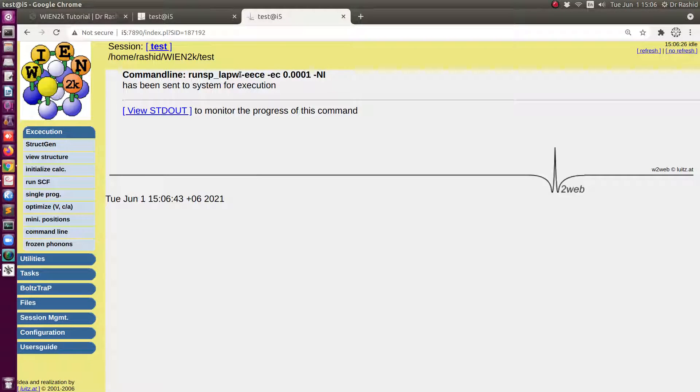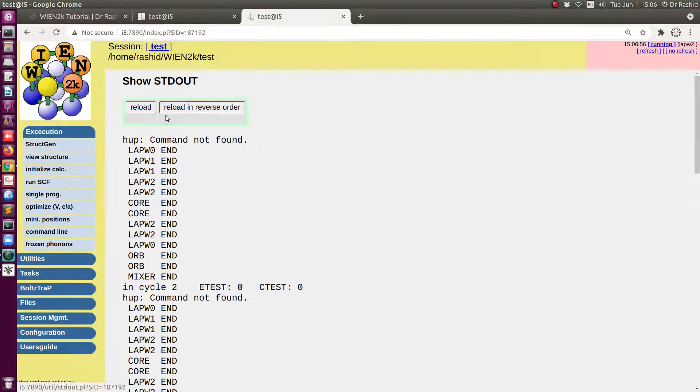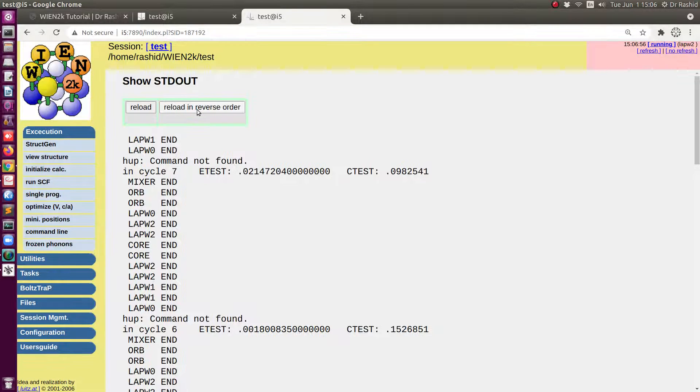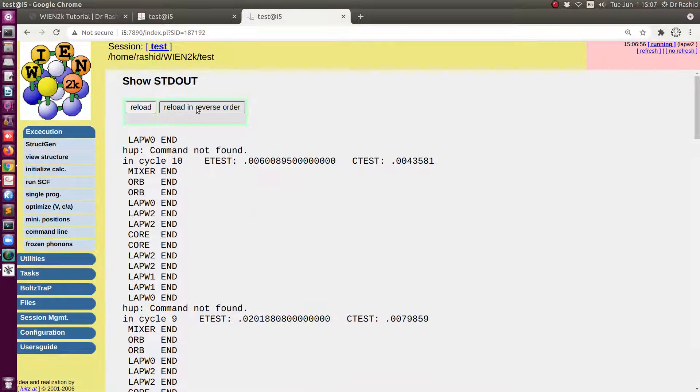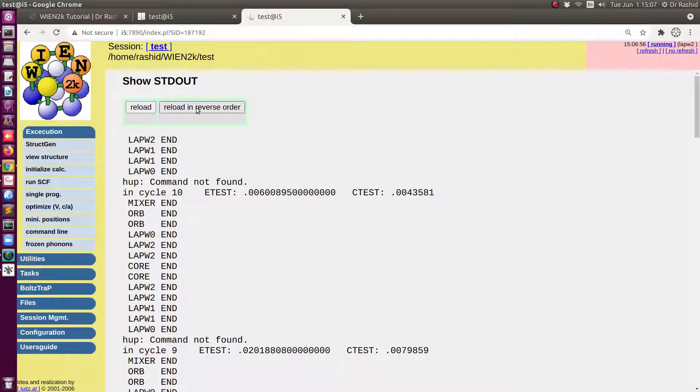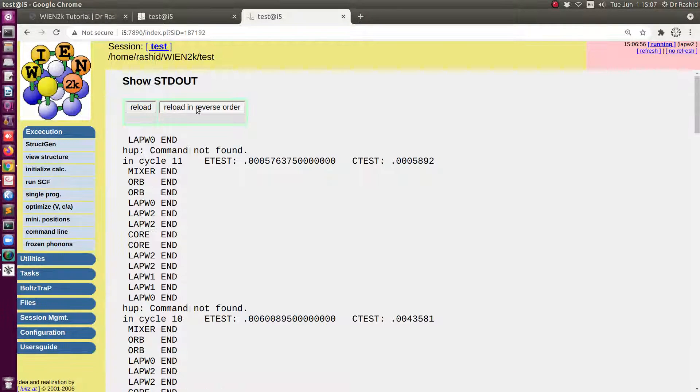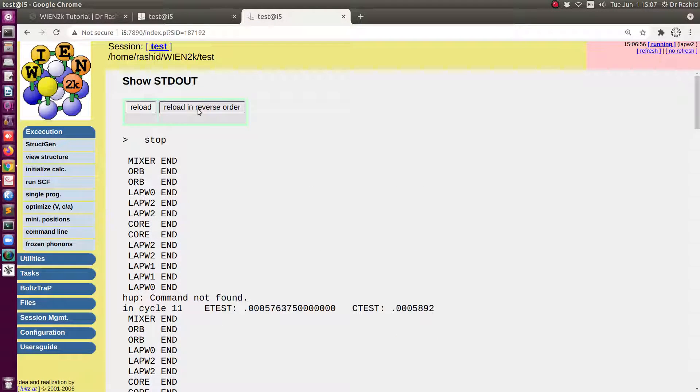Now you can see I have an extra flag, minus eece, that is actually to do on-site hybrid calculation or use on-site hybrid potential. The calculation cost is almost the same as DFT or DFT plus U. Okay, so it is finished now.